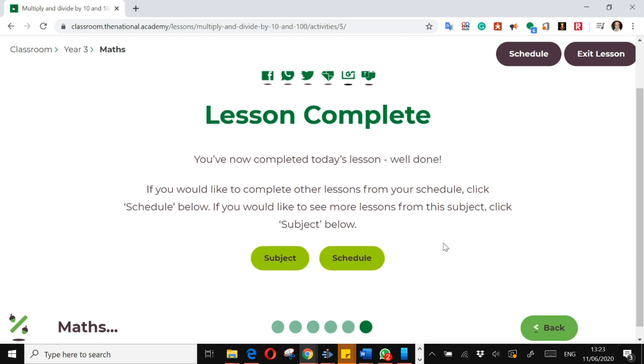That is the Oak Academy for you. There are absolutely tons of resources in the Oak Academy, and it's a fantastic resource. So please use it when you are directed to through Google Classroom. And that is what you will need to do.